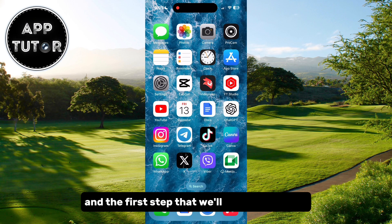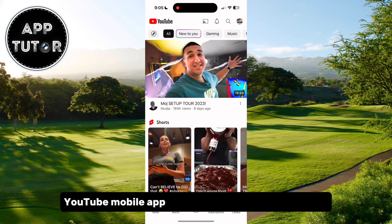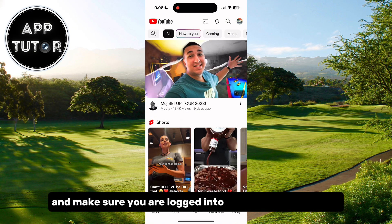The first step is to open the YouTube mobile app on your iPhone or Android device and make sure you are logged into your YouTube account.